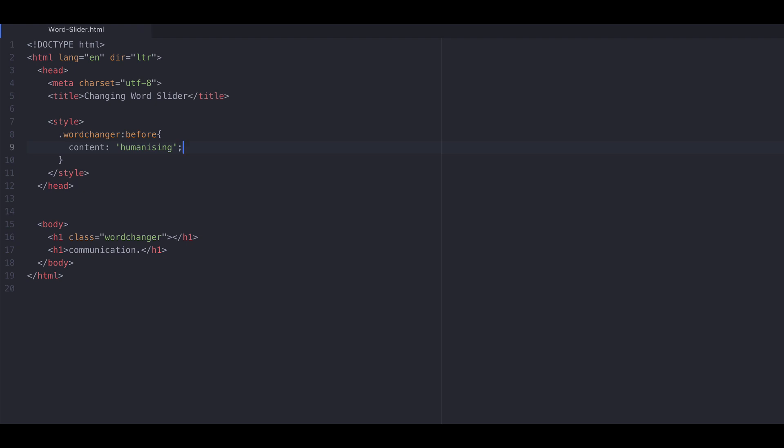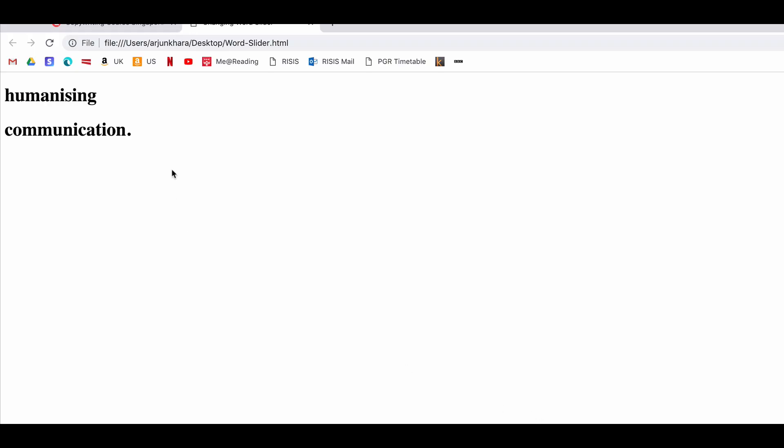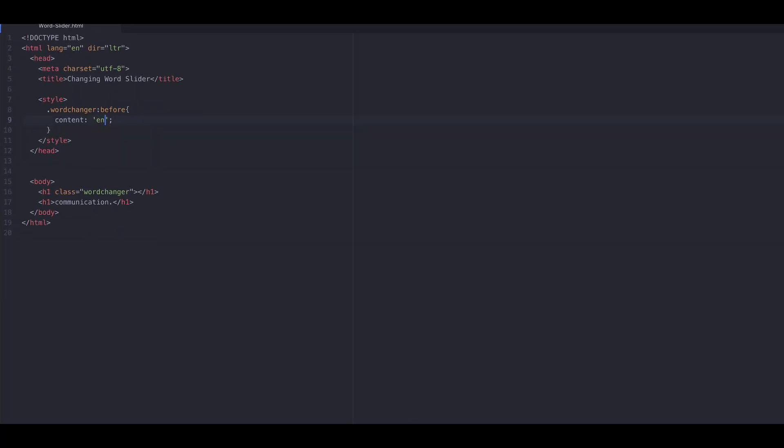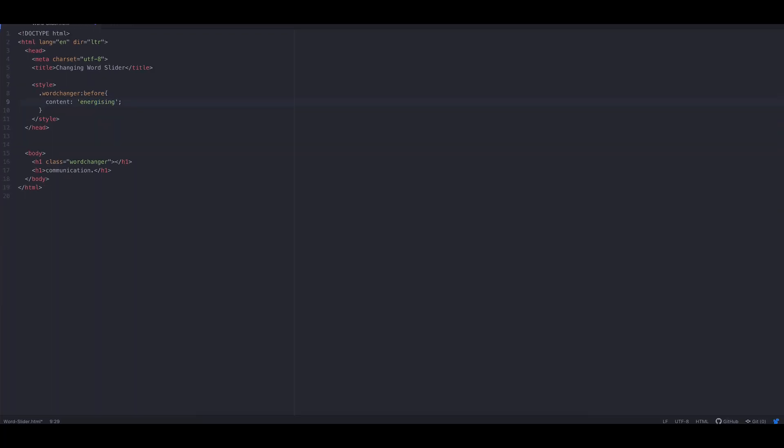Note that we leave the H1 tag empty and simply play with the content property value pair. And there you have the term humanizing. We can change the content value to energizing, and the change will update on the fly.